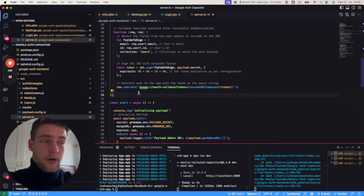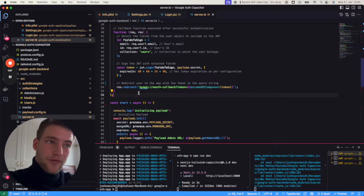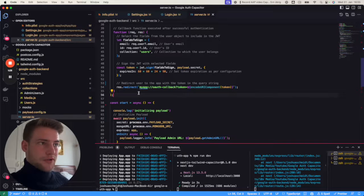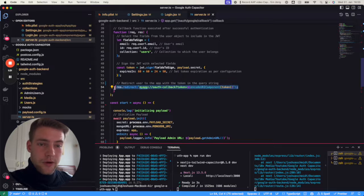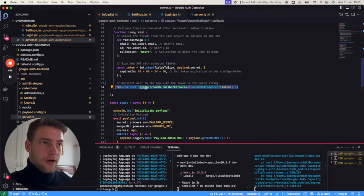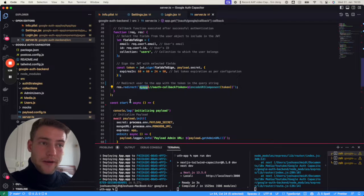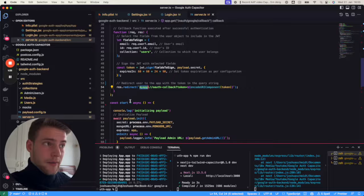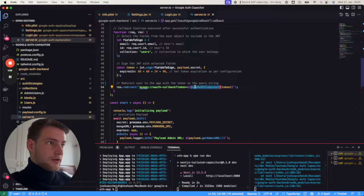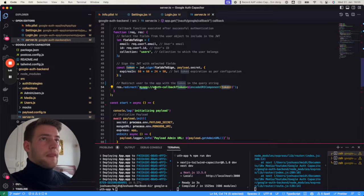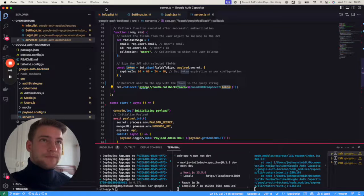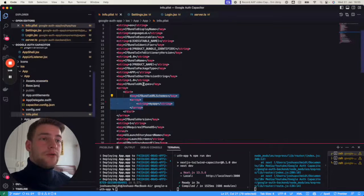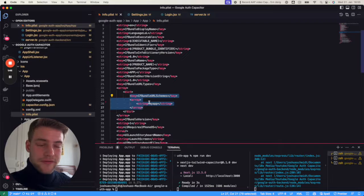For our app to get notified, we need to register our URL schema with Apple. First of all, we're going to define a URL schema—in this case 'myapp'—that our app can get notified about. Here we simply construct a URL and also give it the token.